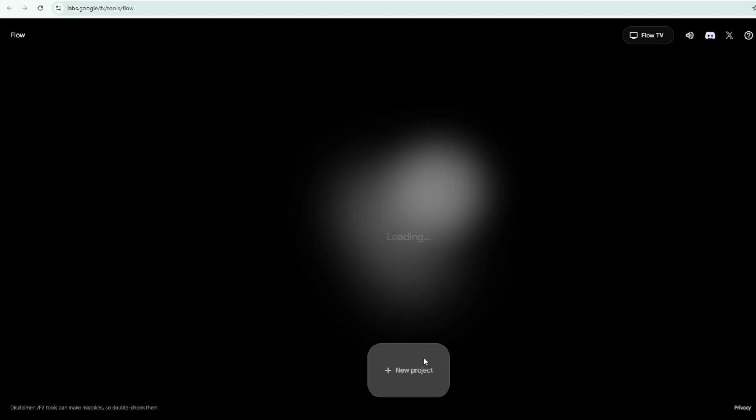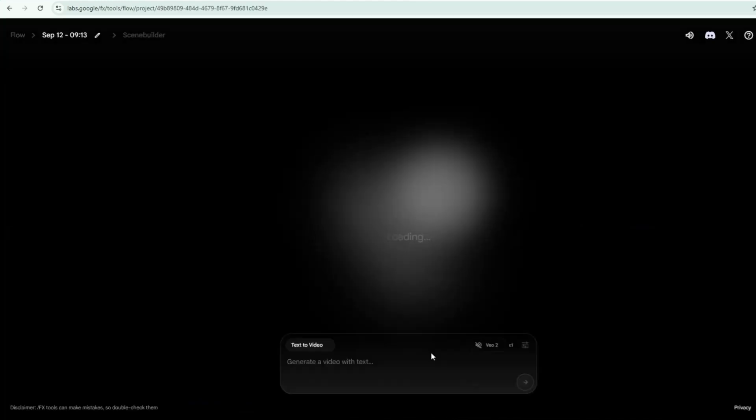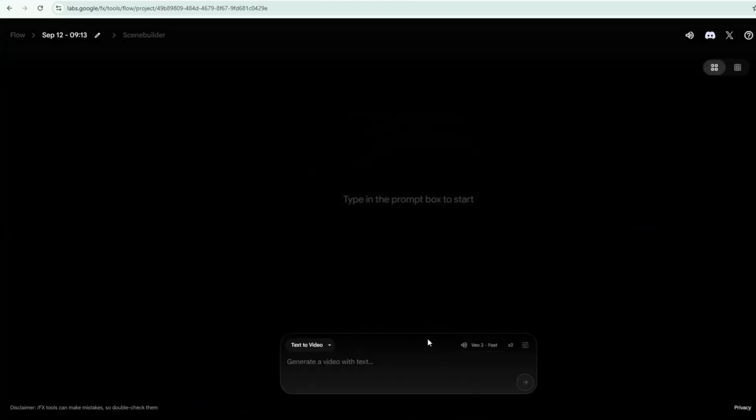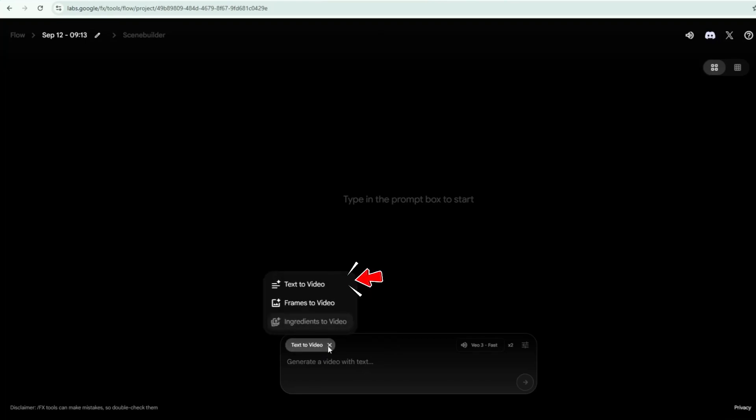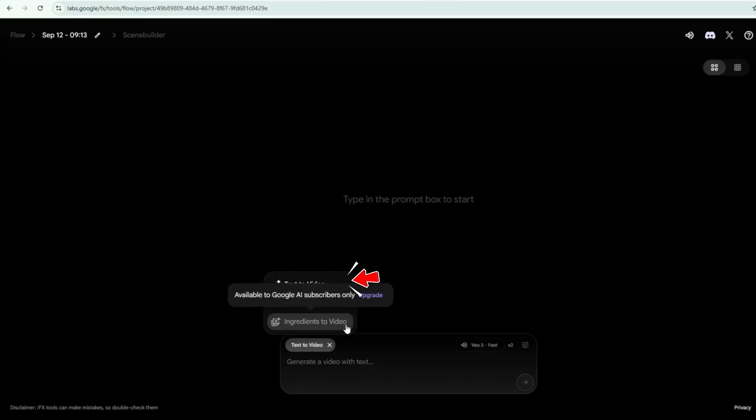If this is your first time, you'll need to sign up with your email. If you've used it before, simply log in to your account. To start generating a video in Google Flow, click the small arrow here to select a video generation mode you want to use. Text to video. Simply type what you want to create or paste your prepared text prompts, and VO will make a video from your description.